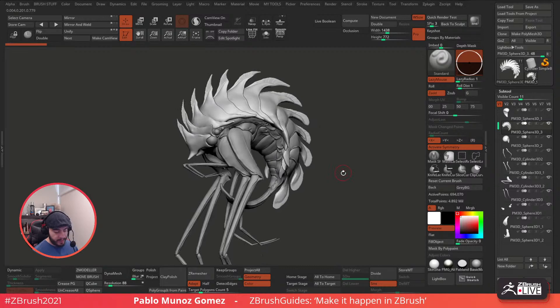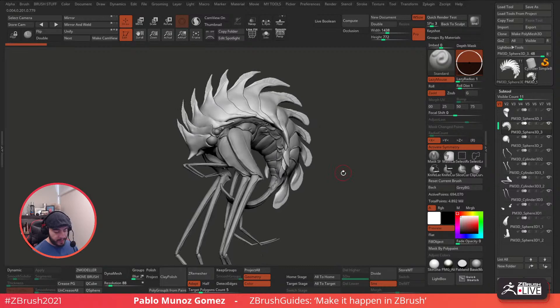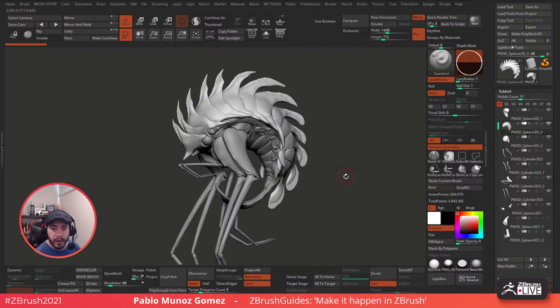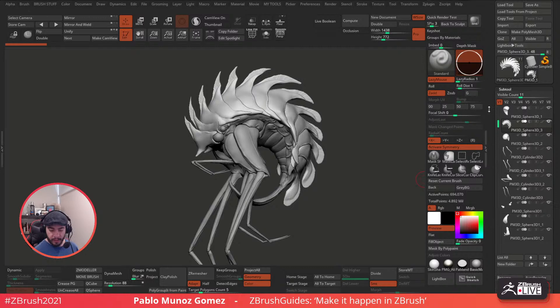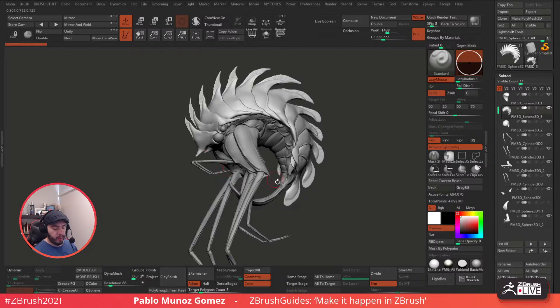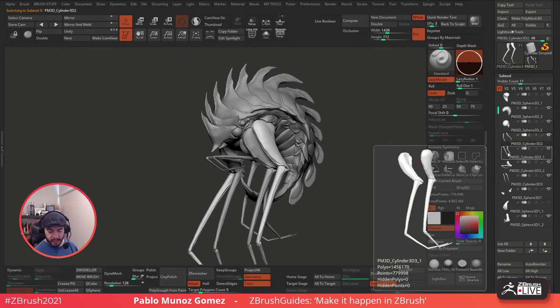So to set up the visibility groups - basically the idea - you can see them here at the top and they're very easy to set up. I want to use them so that I can work on, let's say, the body without being affected by the legs. Instead of going to each leg one at a time and hiding them, I can create visibility groups for that sort of thing.